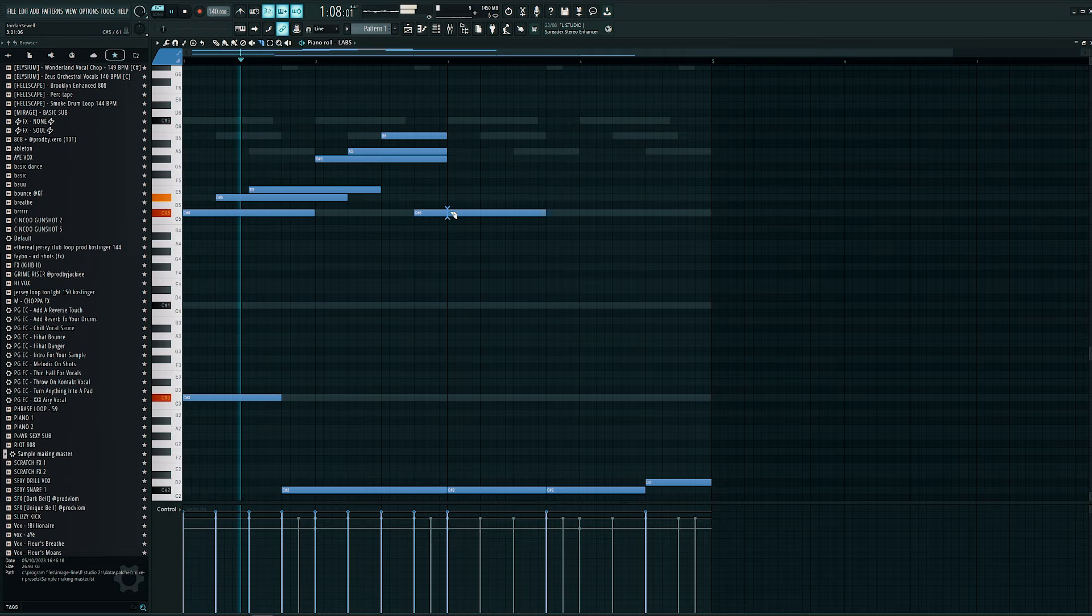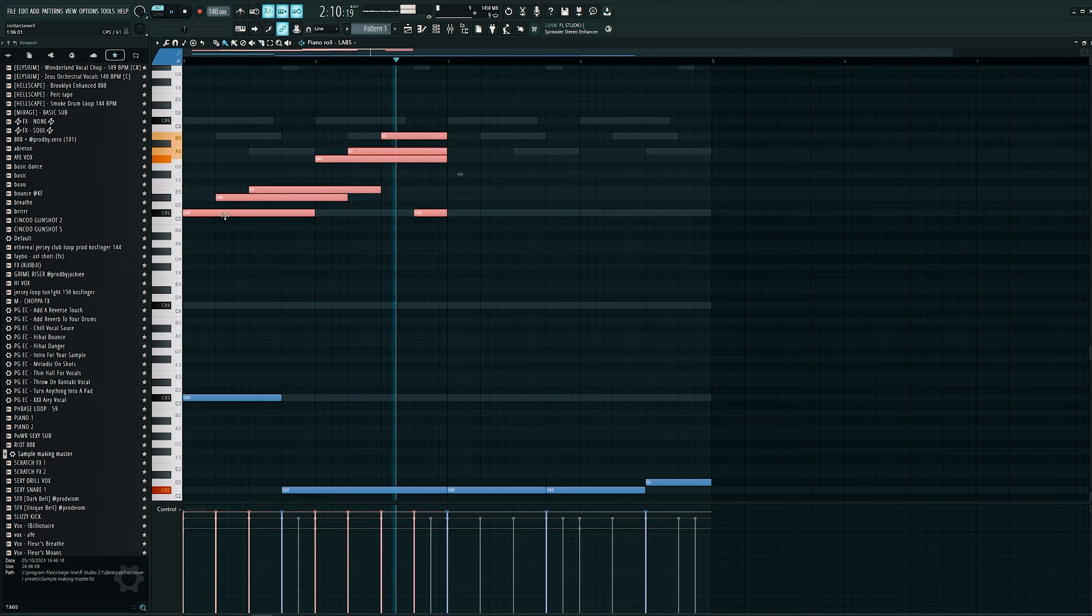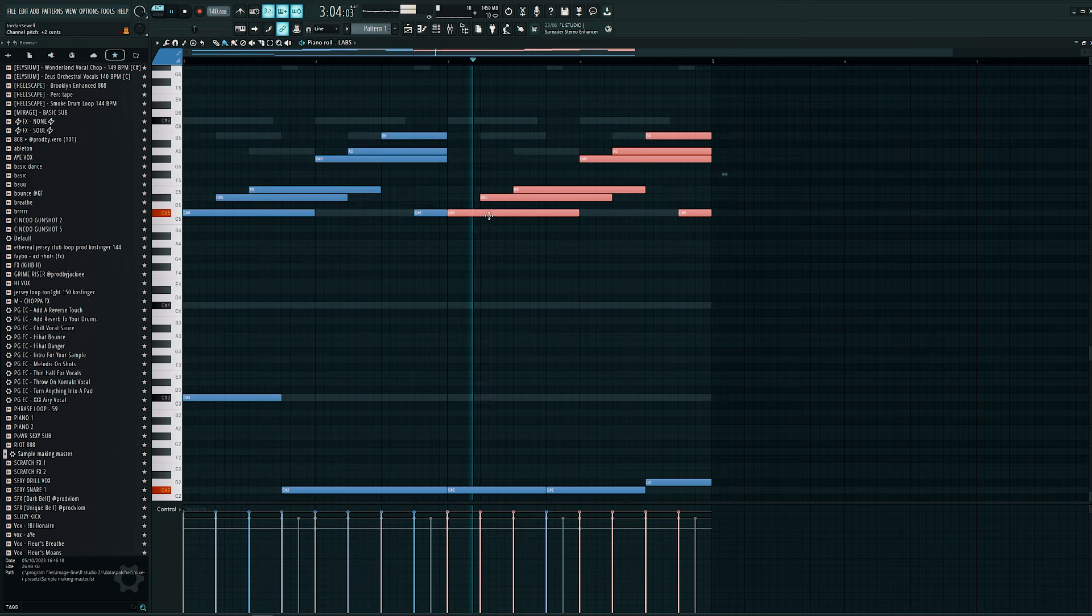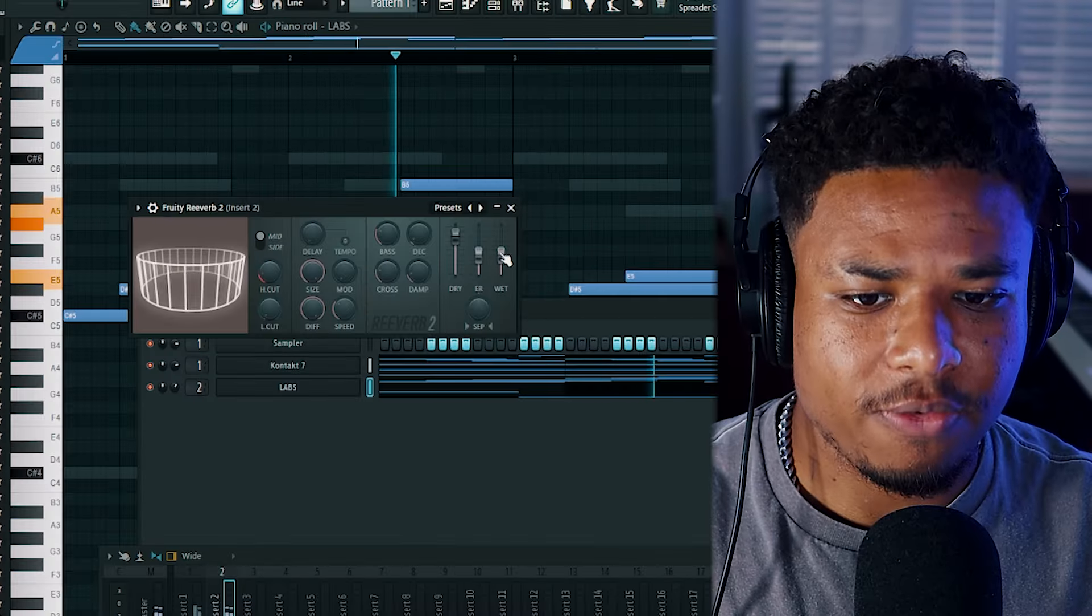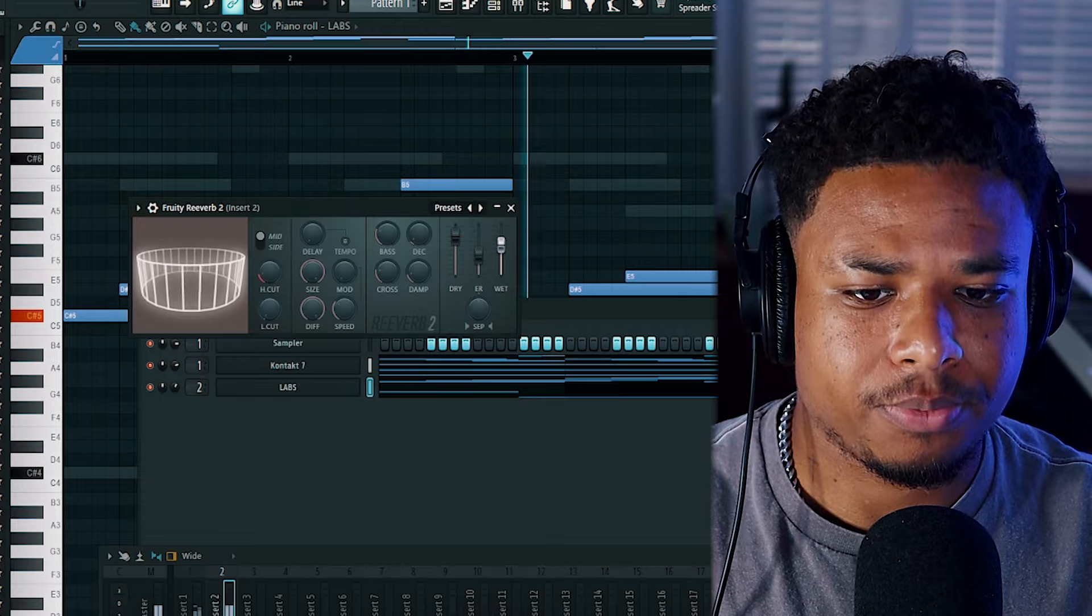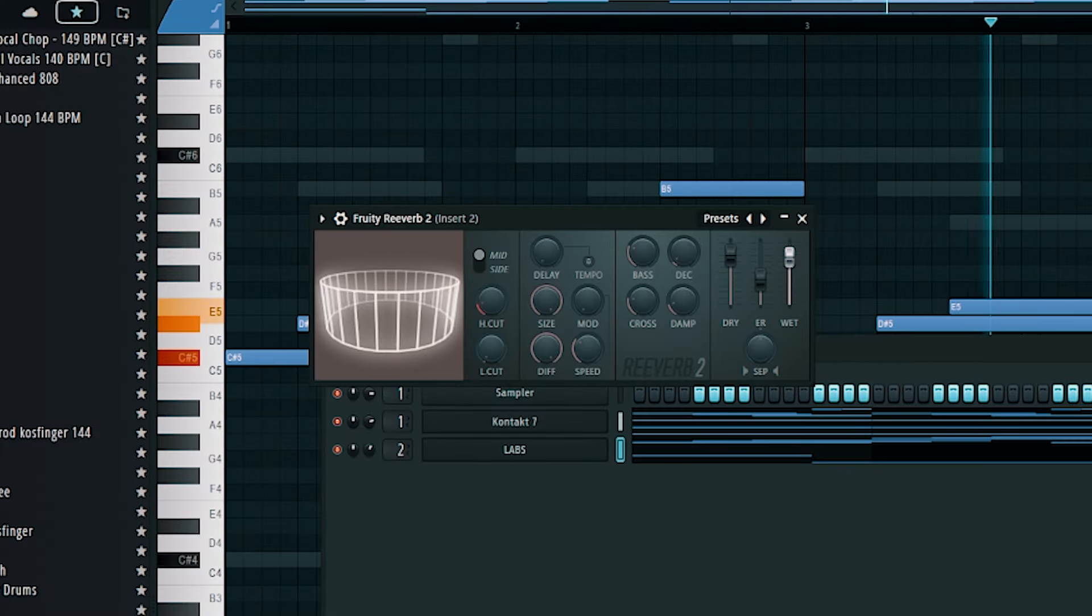This sounds like some Kingdom Hearts shit. Let's add some reverb. Increase the wet.